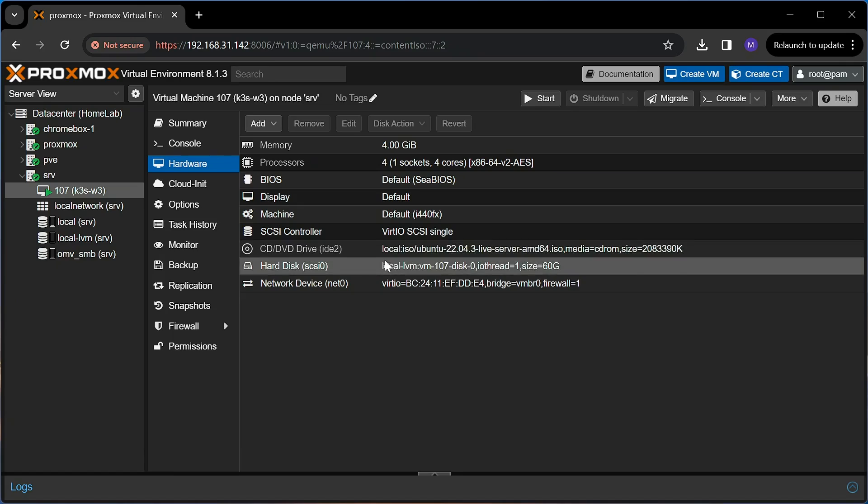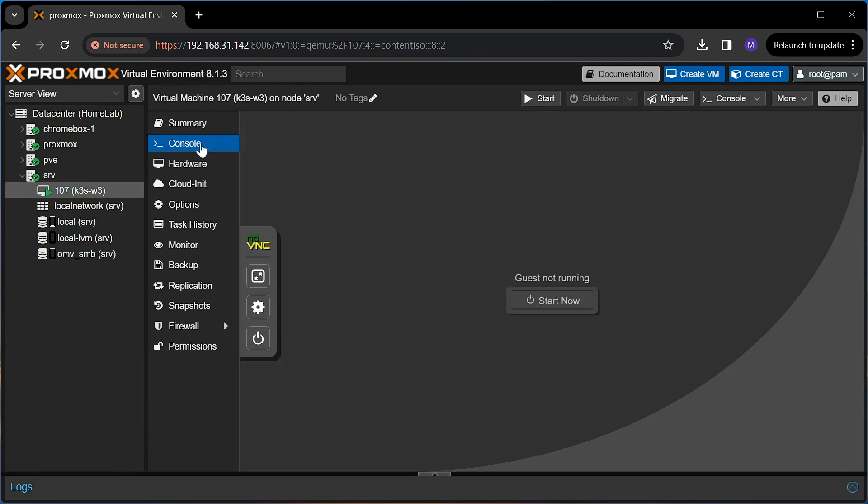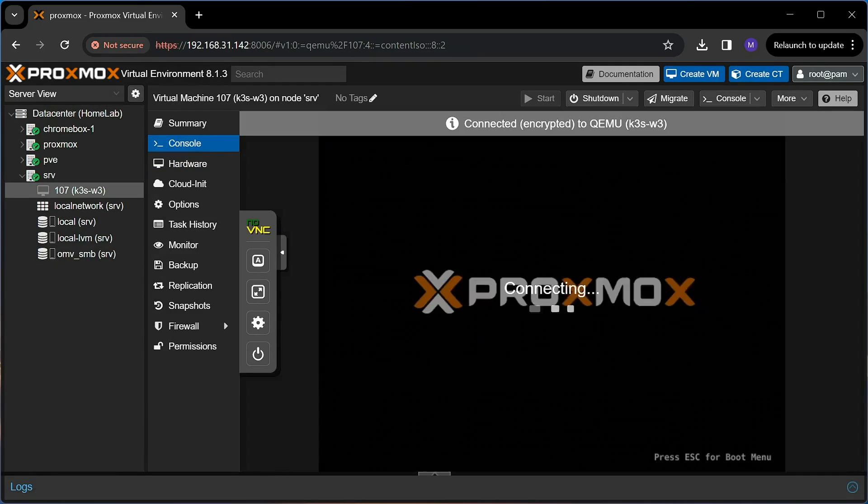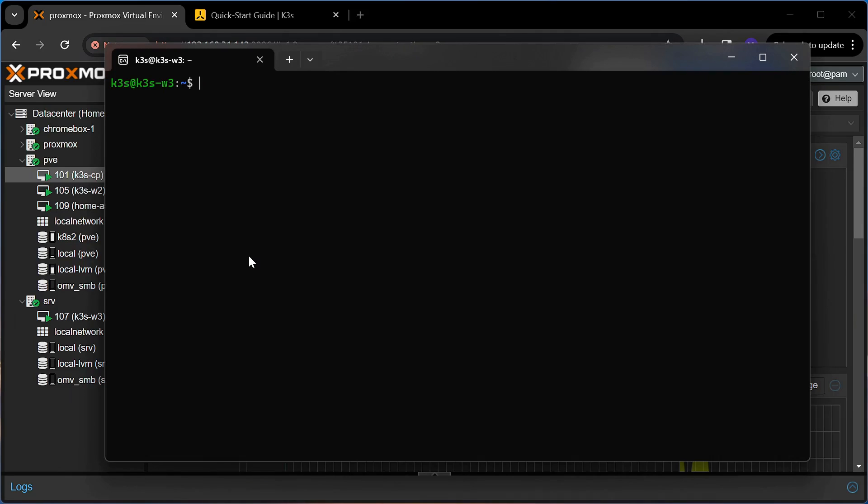When done, don't forget to remove the bootable virtual disk from the VM. Next, I will install Kubernetes on this Ubuntu server.